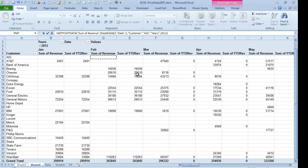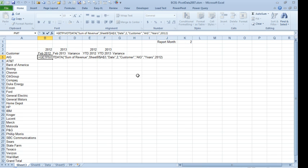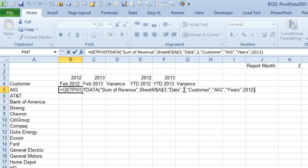That's okay. We have to click on the right cell in order to get our get pivot data formula. And what we see here is that they've hard-coded the fact that this is month two. They've hard-coded AIG. They've hard-coded the year.